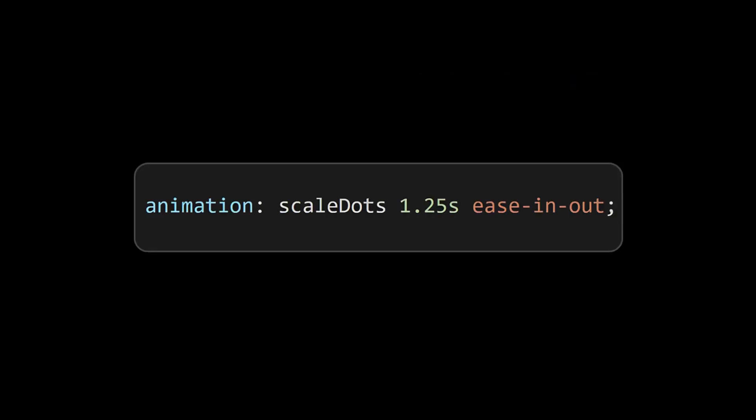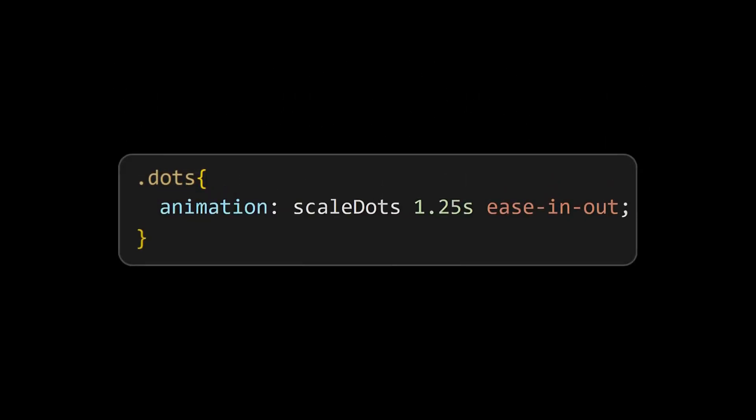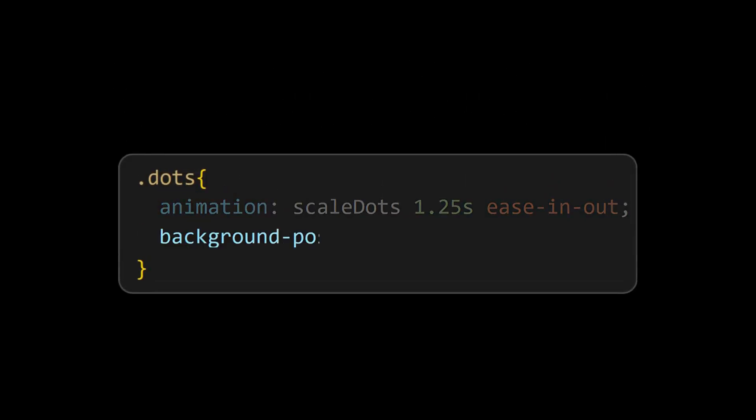On applying this animation to the dots element, we can see the effect here, but the animation is not happening from the center, so fix it by setting the background position to center.